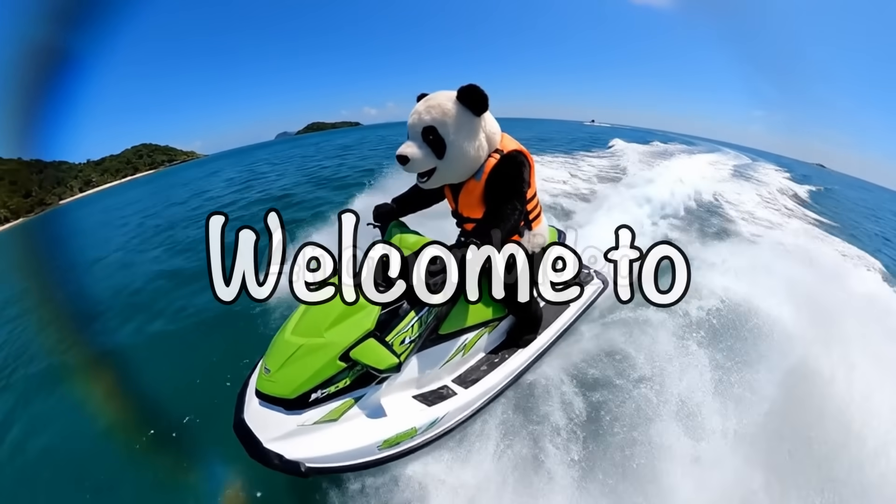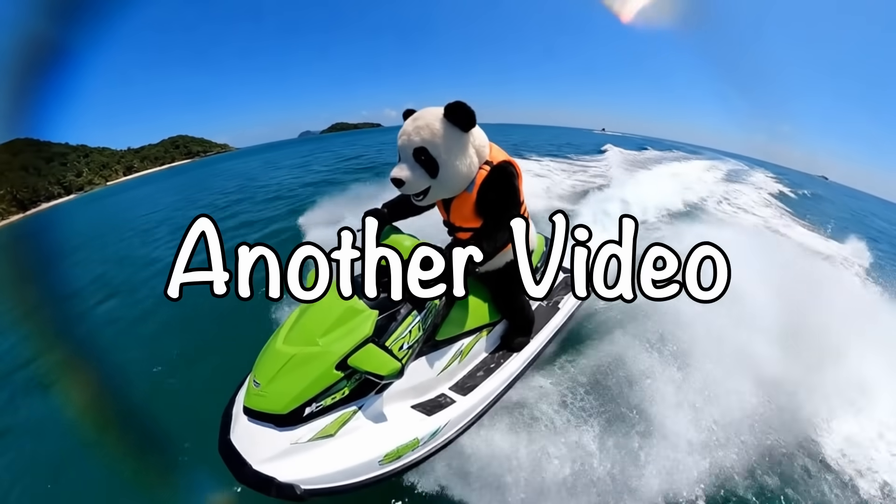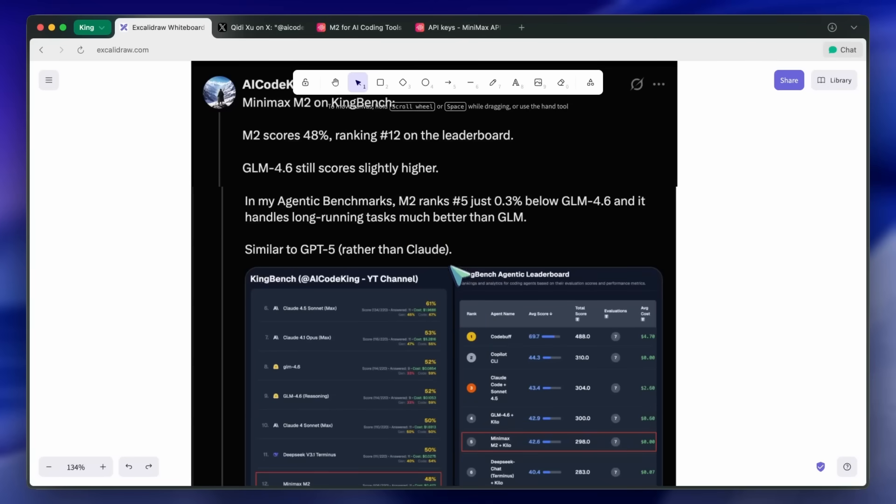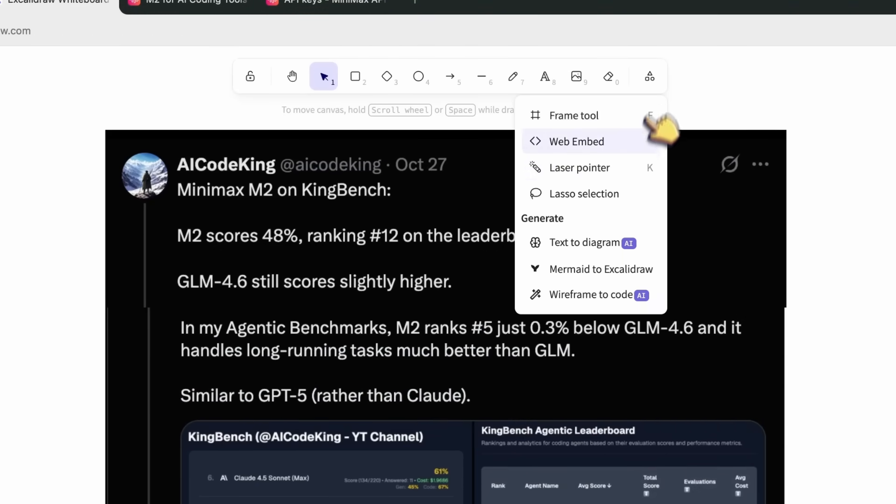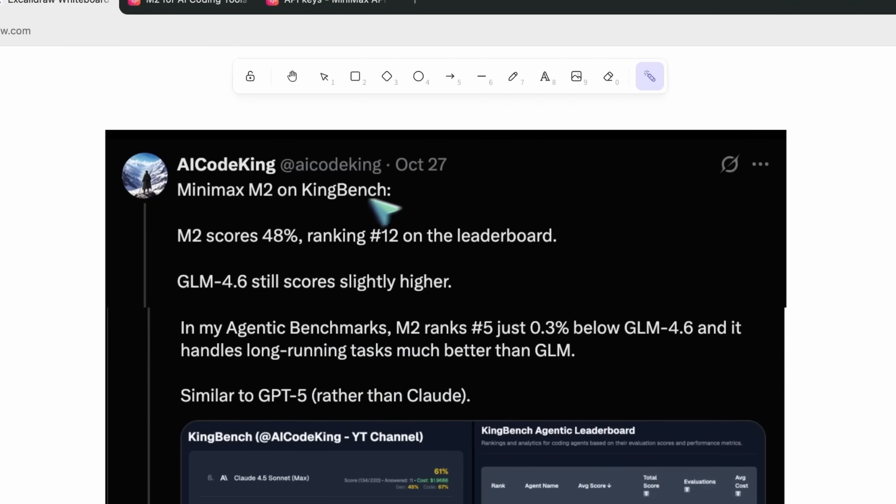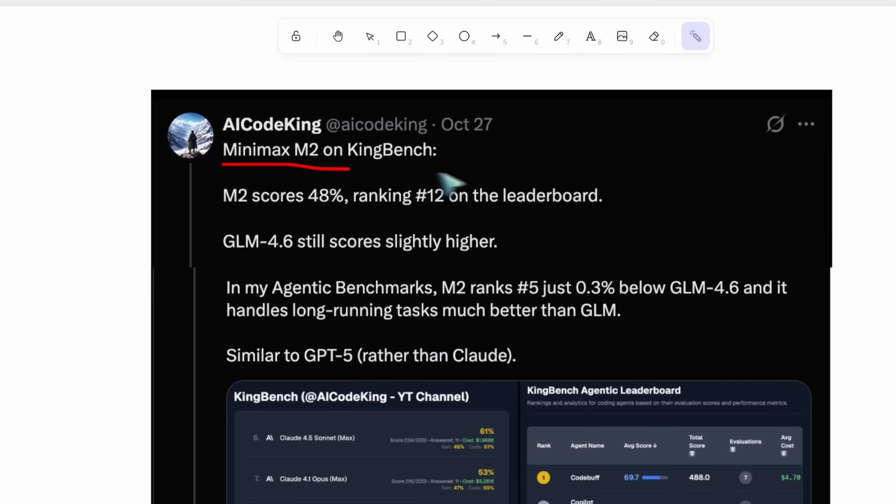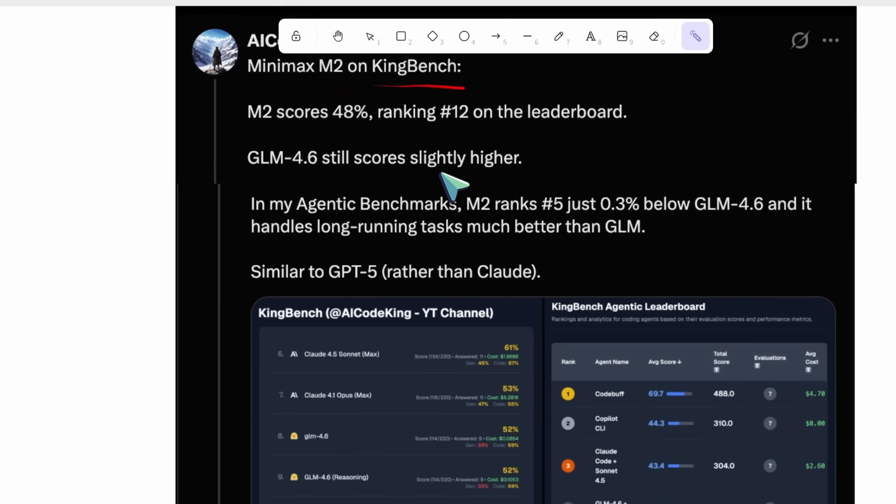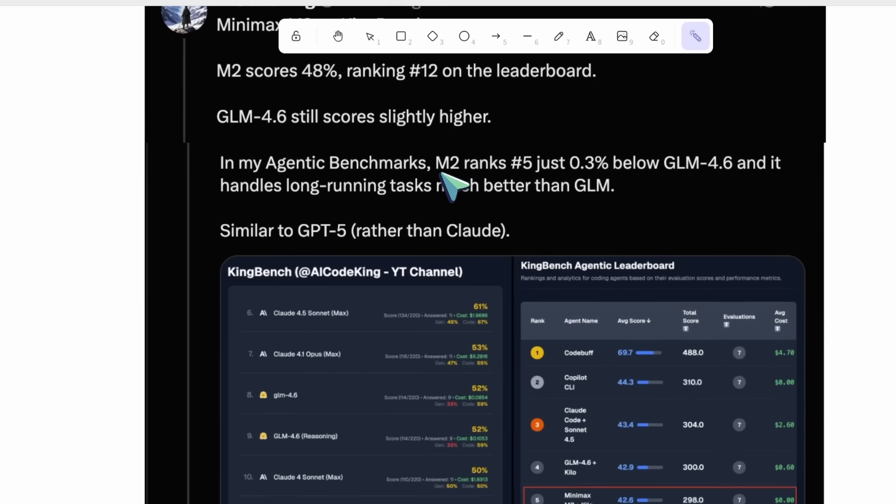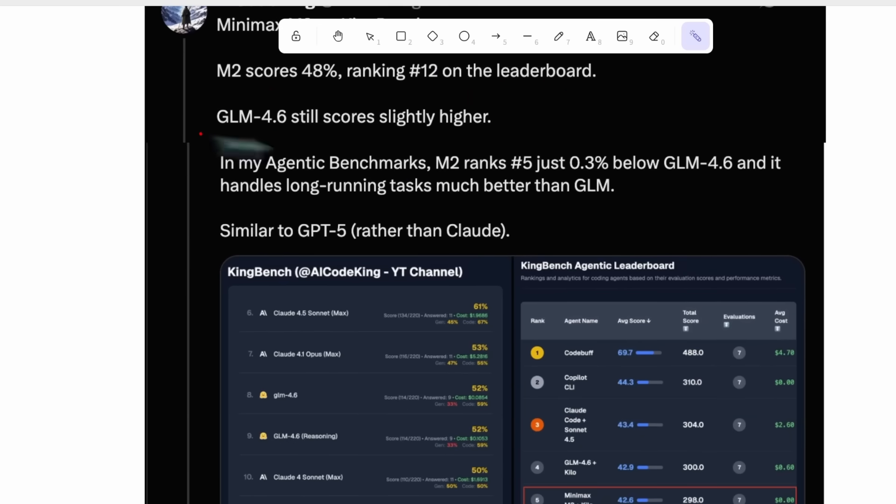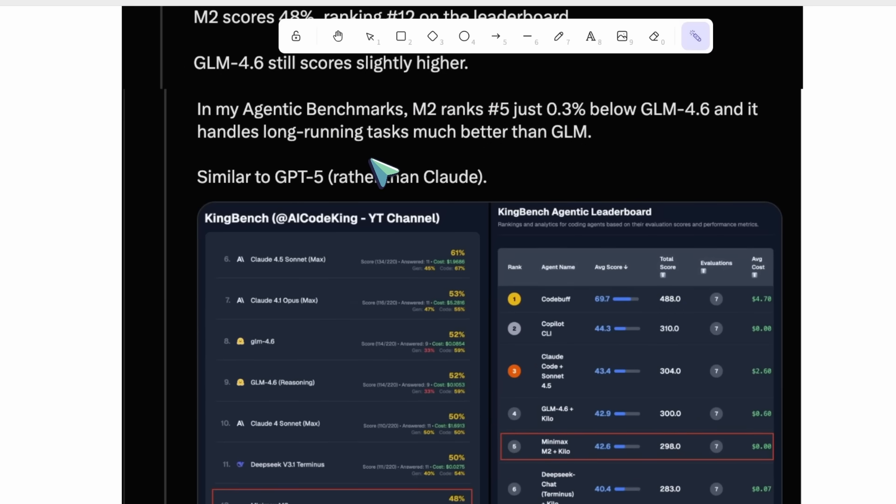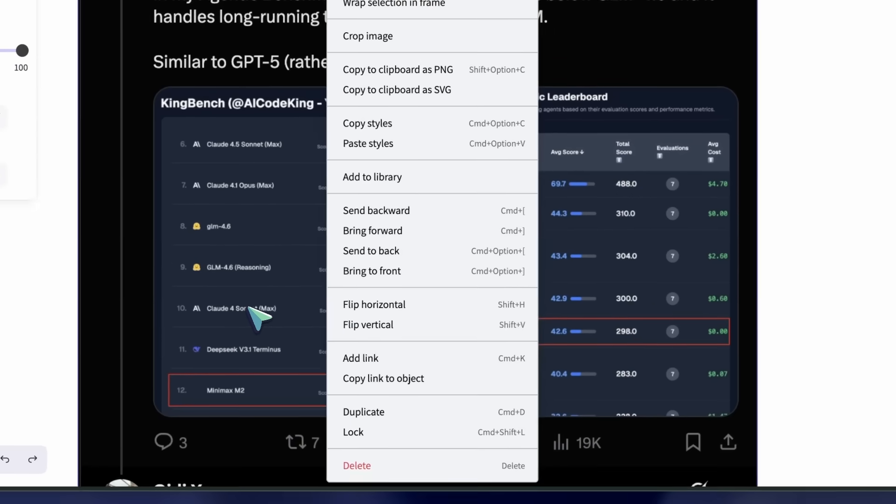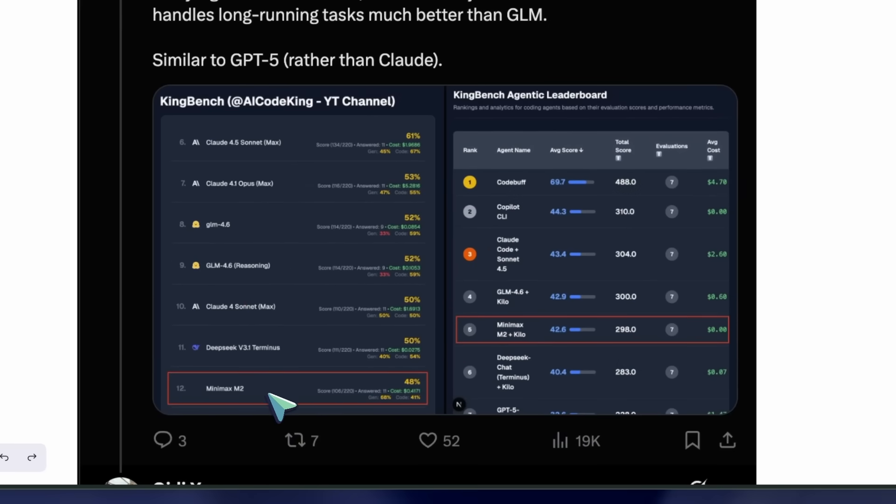Hi, welcome to another video. I had covered Minimax M2, and it was a really good alternative to the closed options, and really great in long-running tasks compared to GLM 4.6. However, I've had time to use it and do a good amount of work with it, and I guess I have a bit to talk about it.